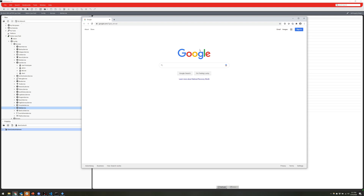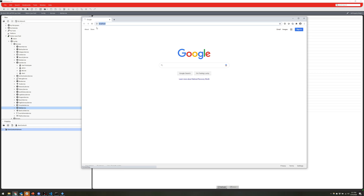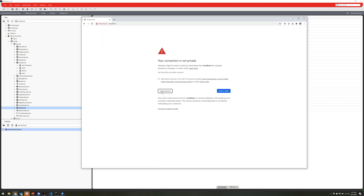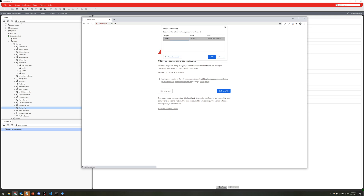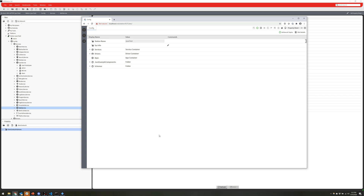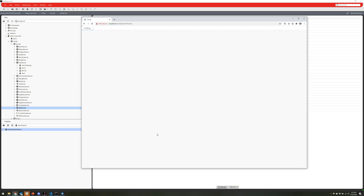Setup is now complete and we can log into our station using the client certificate. We'll pull up localhost in the browser using HTTPS. It will prompt asking which certificate you want to use to authenticate — we'll select the certificate and click OK. Then we click 'Log in with client cert' and that's it. After the first time, it won't ask you which certificate to use again. You'll just click the login button and you're into the station.